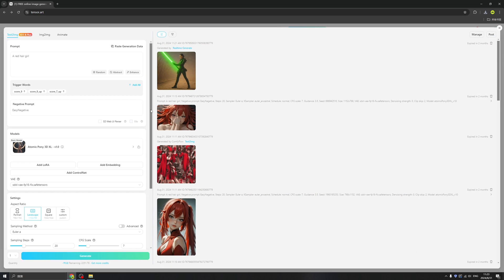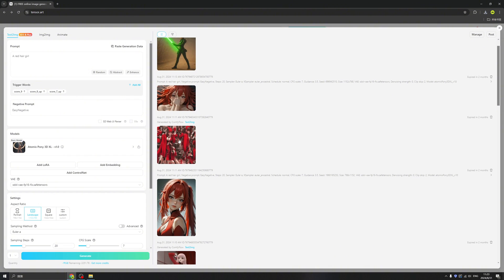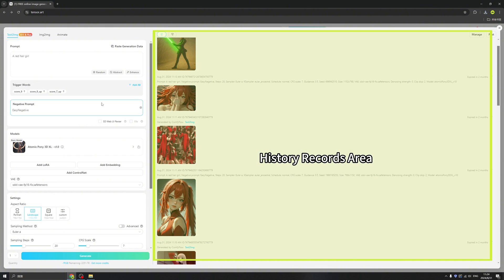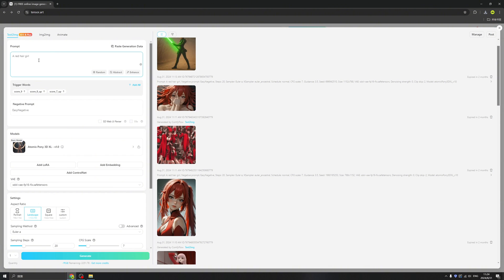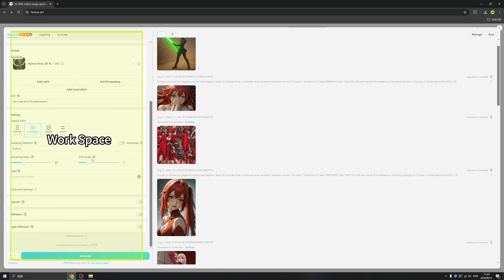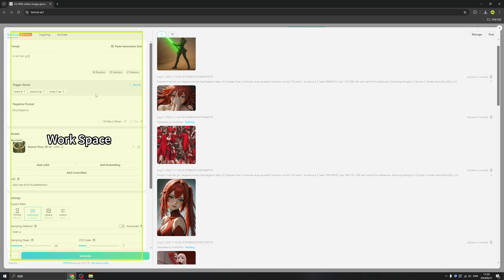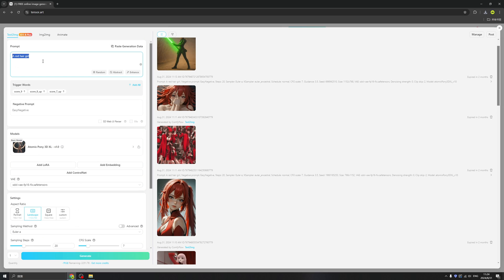Wow, this is nice. So basically we have a history record here, and we can use Stable Diffusion online from here. Let's see if I want to try a boy with running.